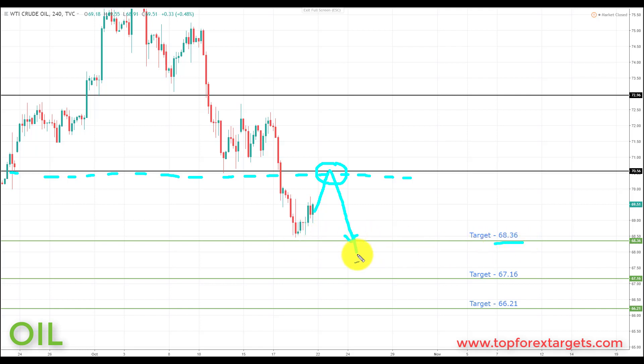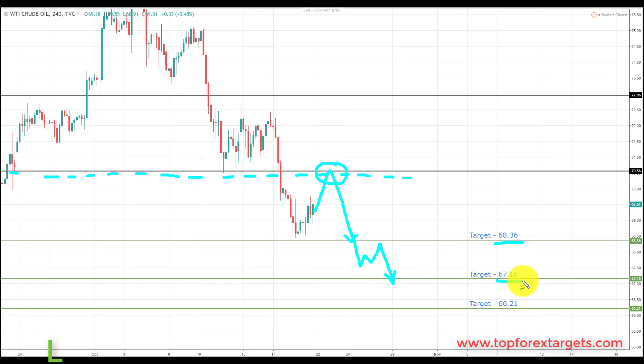And if we get a break through 68.36, we're going to be looking down towards the next key support to the downside, with target two at 67.16.